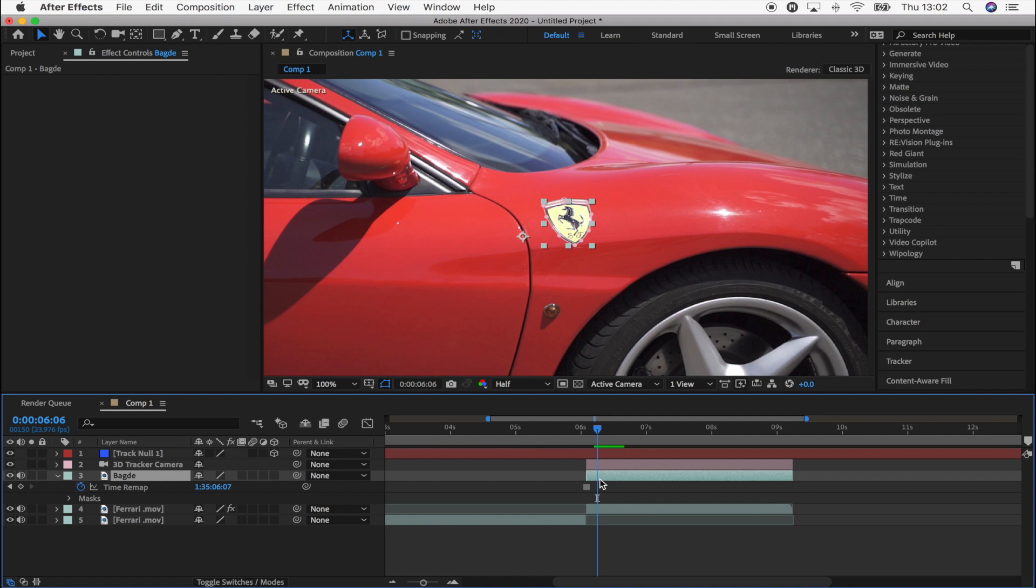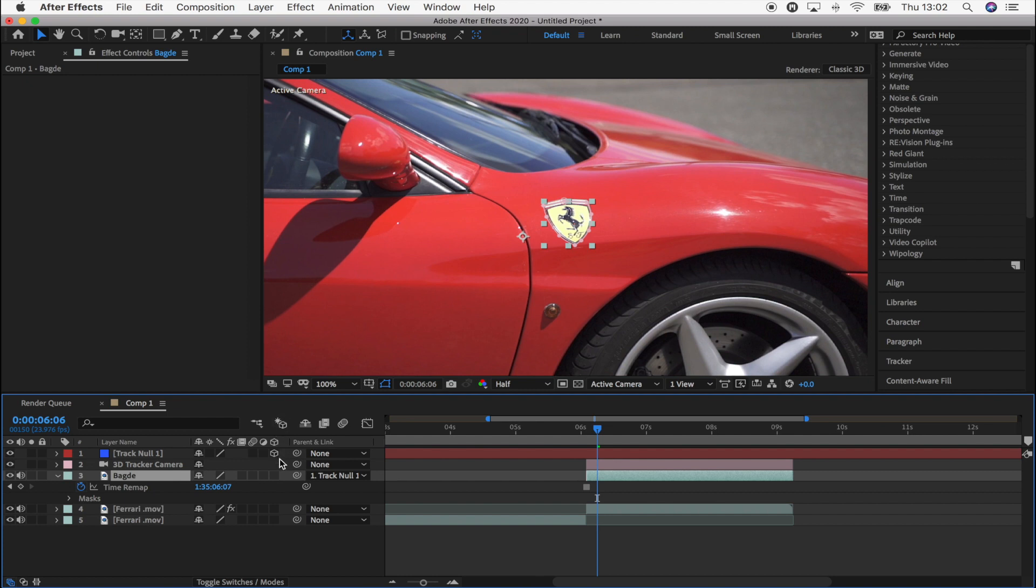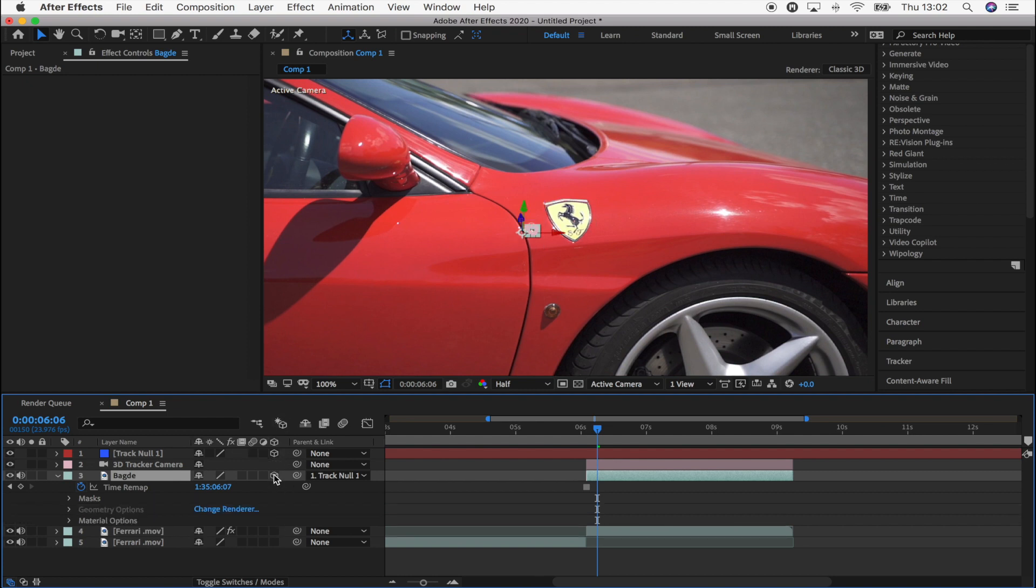So now what I'm going to do is go to the badge layer, click and hold this parent link, and just attach it to the null. And then I'm going to select the 3D icon, just click that right there.